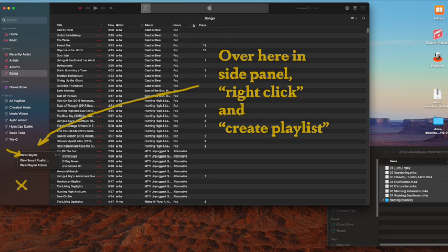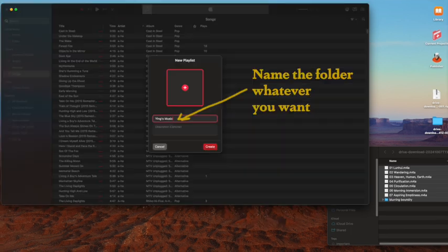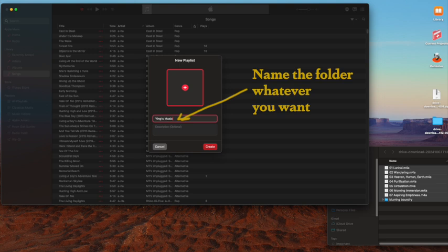On the left panel, you're going to right-click and create a playlist. You can name your playlist anything you want—it really doesn't make a difference—but you want to make something typical. In this case, we'll do 'ying music'. Name the folder whatever you want on the left-hand panel.